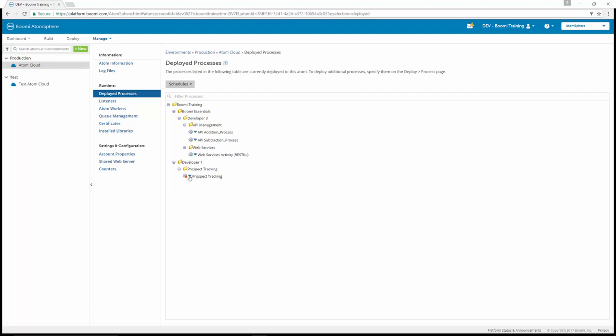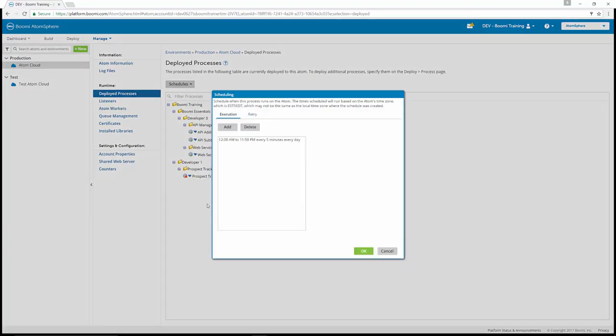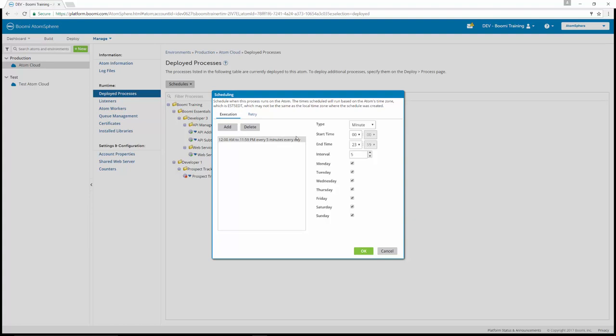Then you can see a blue arrow next to prospect tracking. So we can click on the down arrow next to prospect tracking, and we can edit the schedule. In this case, we are going to add a schedule to it.